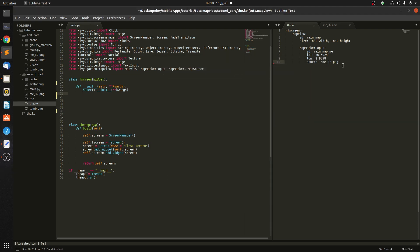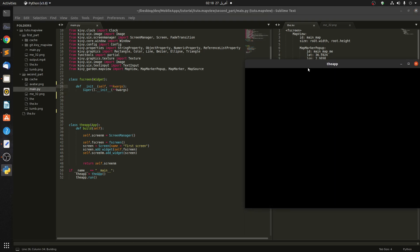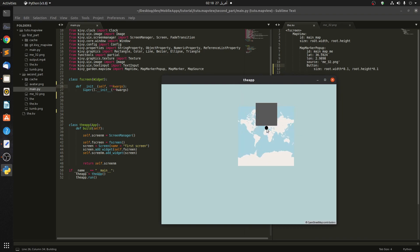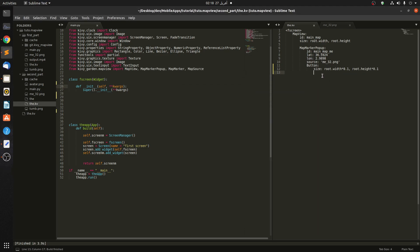It works. Now let's give our pin a button. The size is root.width * 0.1 — 10 percent — and root * 0.81. Let's see if it works. It works.